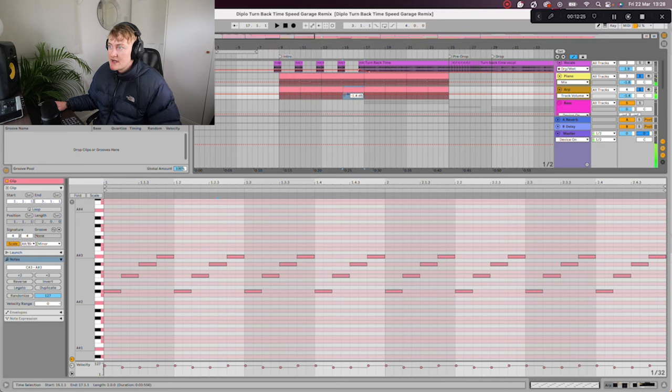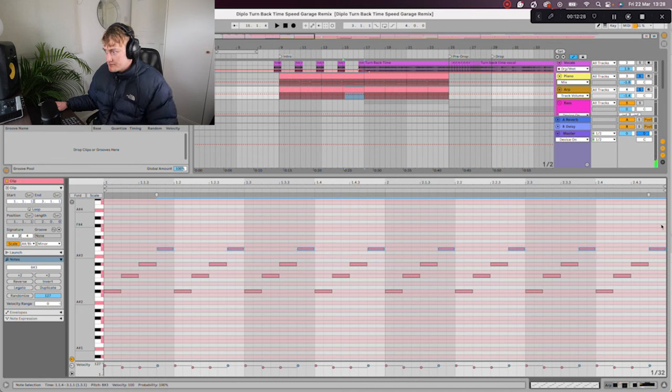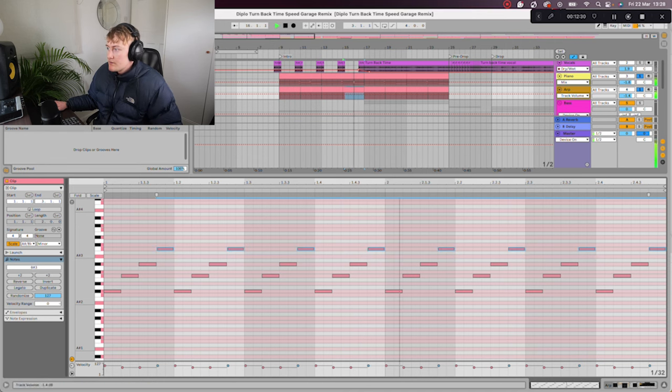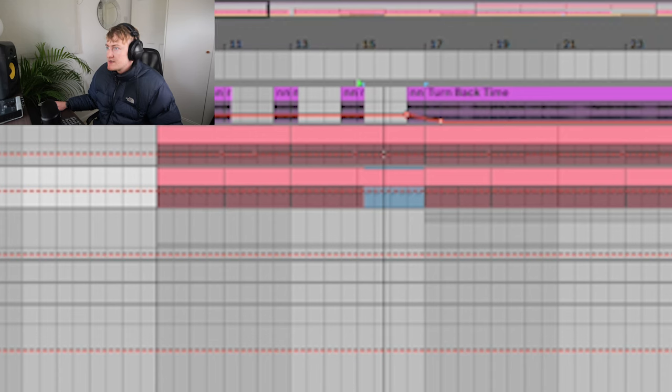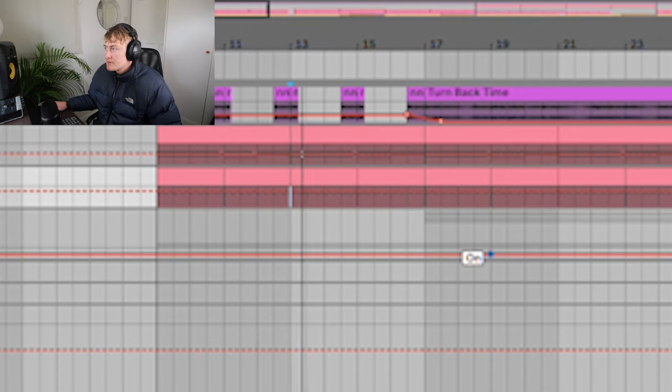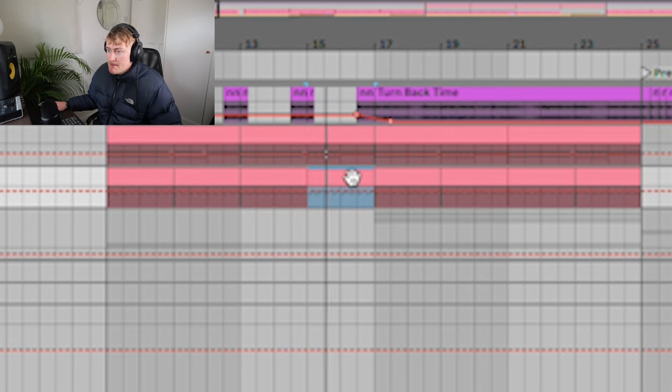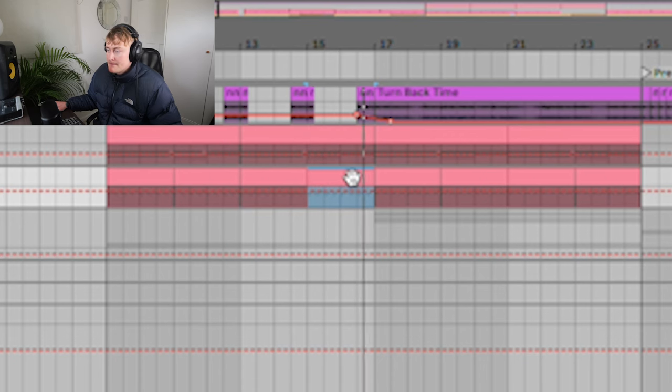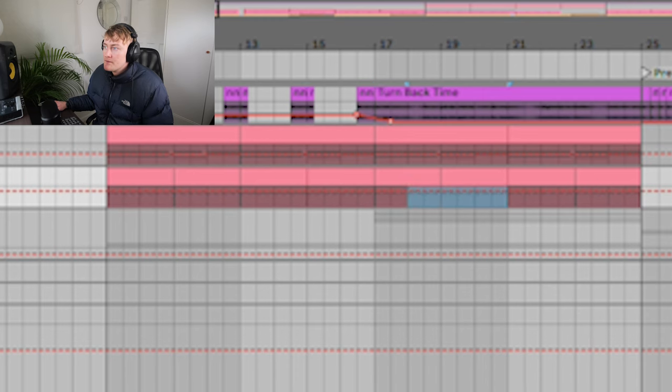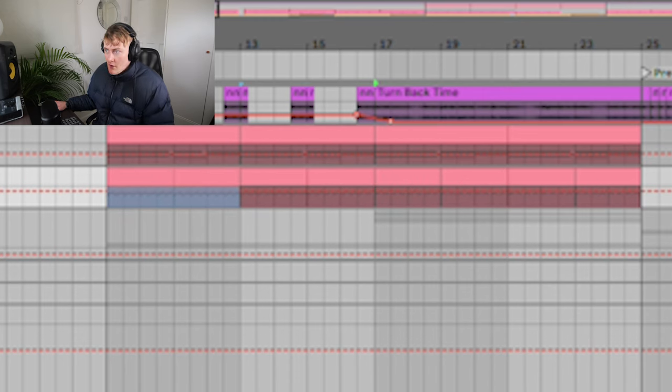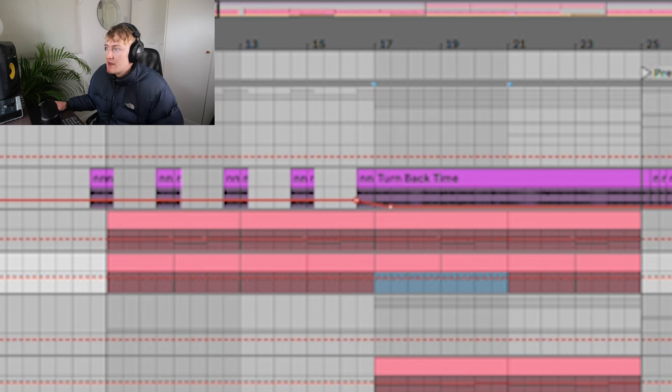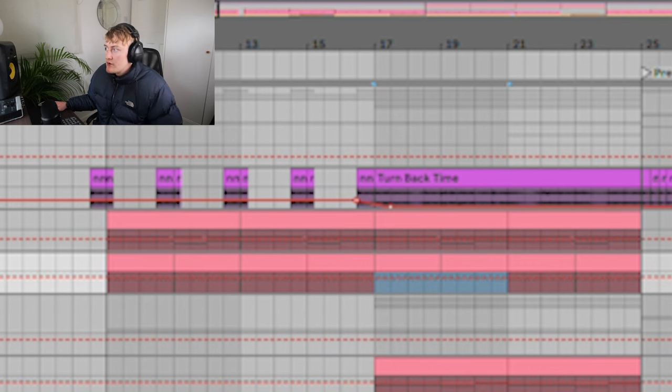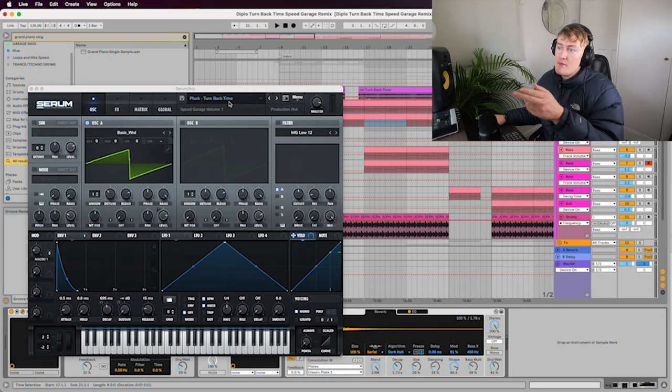And then even the next one you could like pitch that top note up. Let's hear that. See, maybe that's even better than what I had originally. It's just about playing around with what you think sounds good the most. And generally if you use the right scale it's going to sound pretty good.